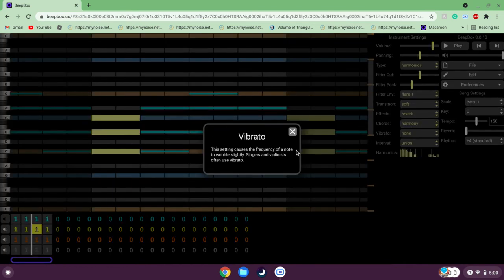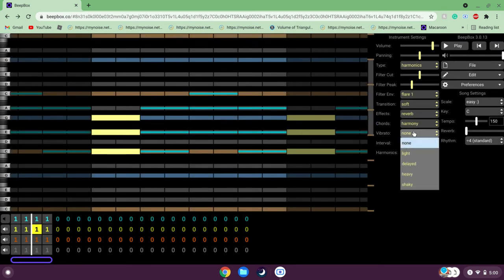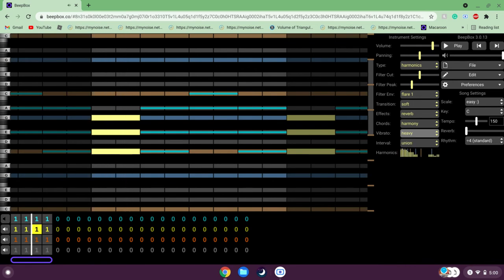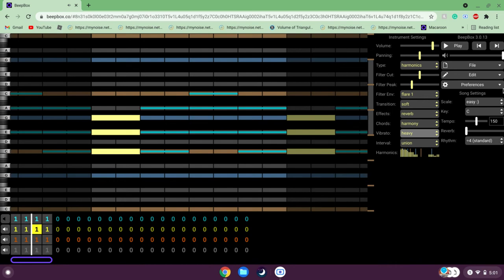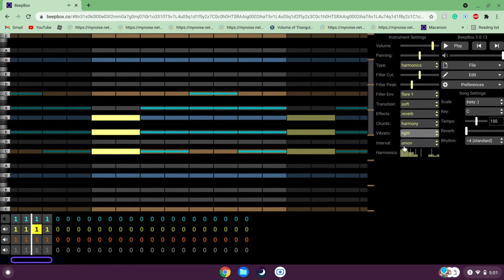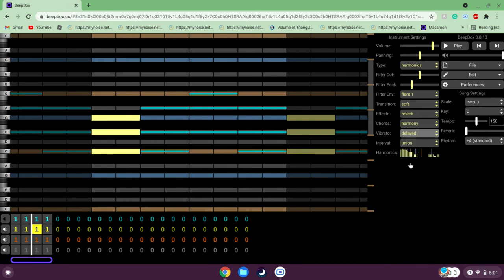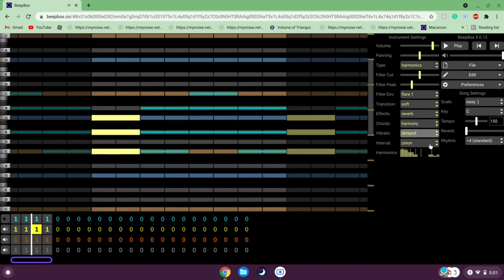Vibrato: this causes the frequency of a note to wobble slightly — singers and violinists often use vibrato. Let me show you — set it to Heavy. So that's not arpeggio, that's vibrato. You can basically use this to make your music sound a little more interesting, especially for chords.